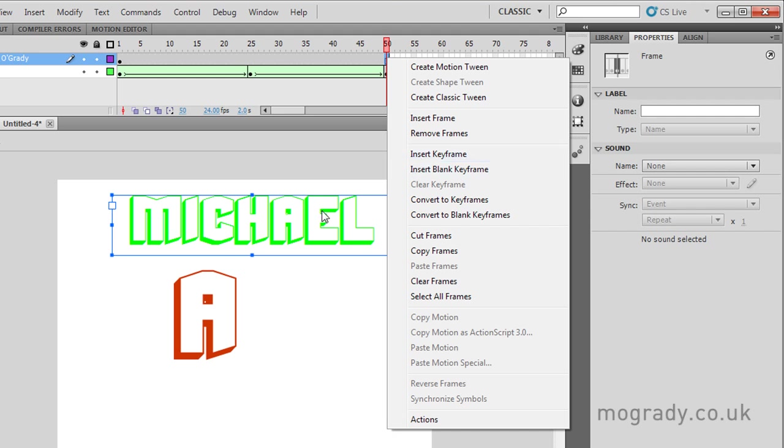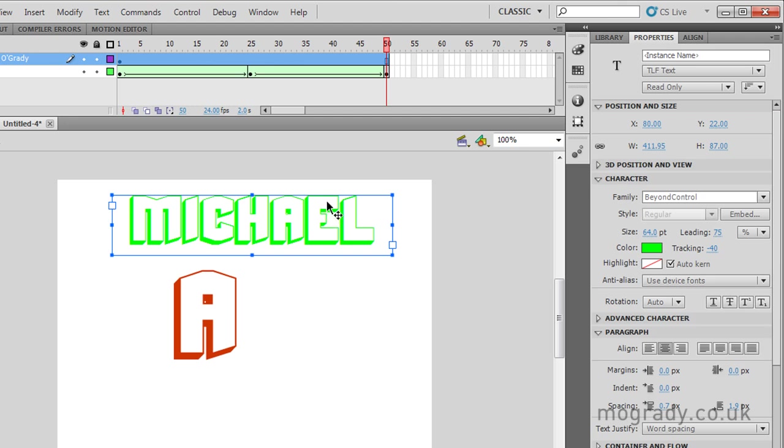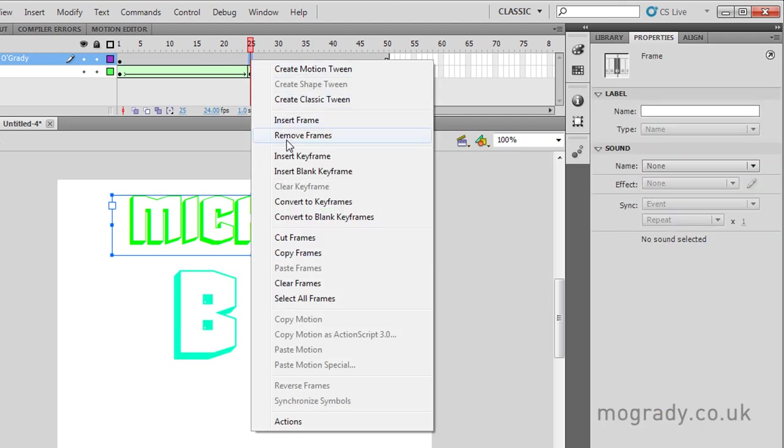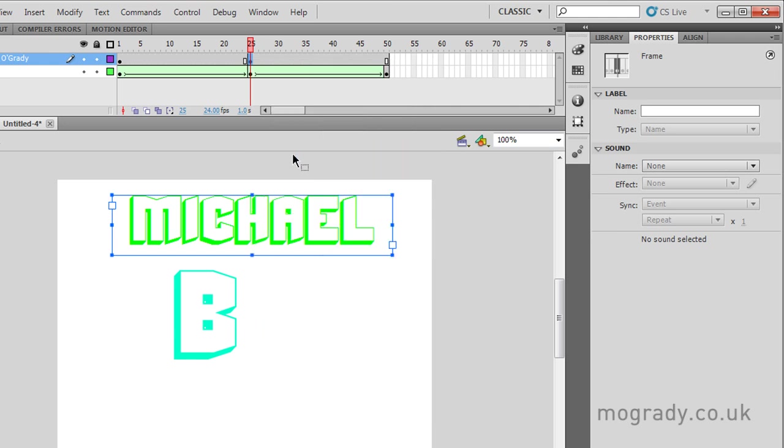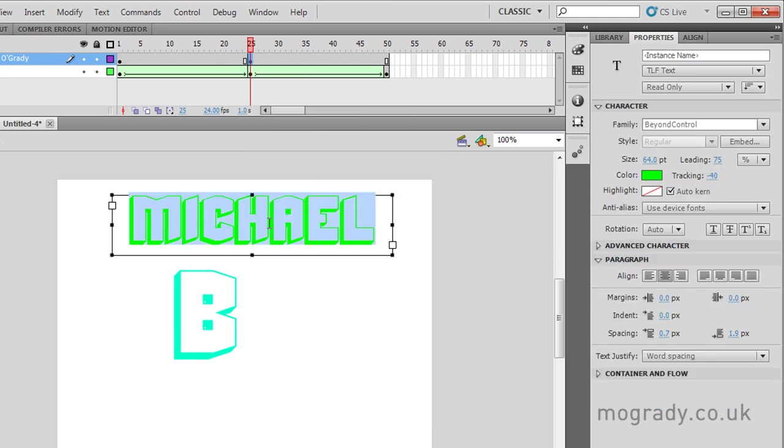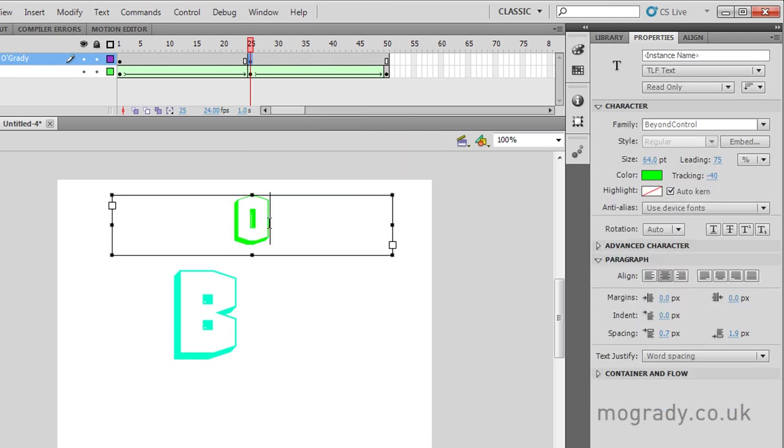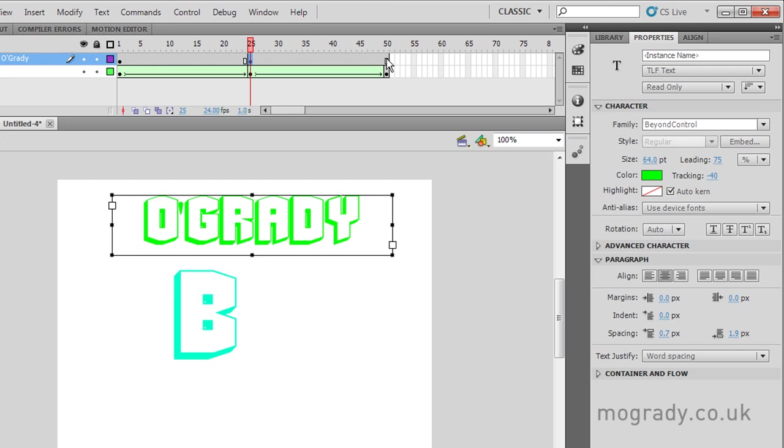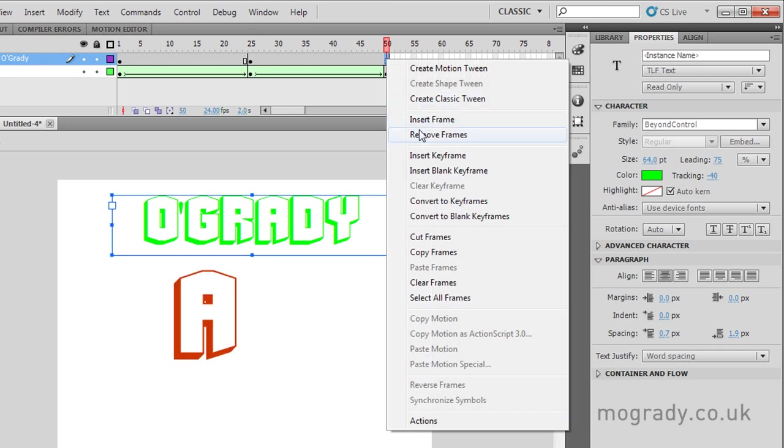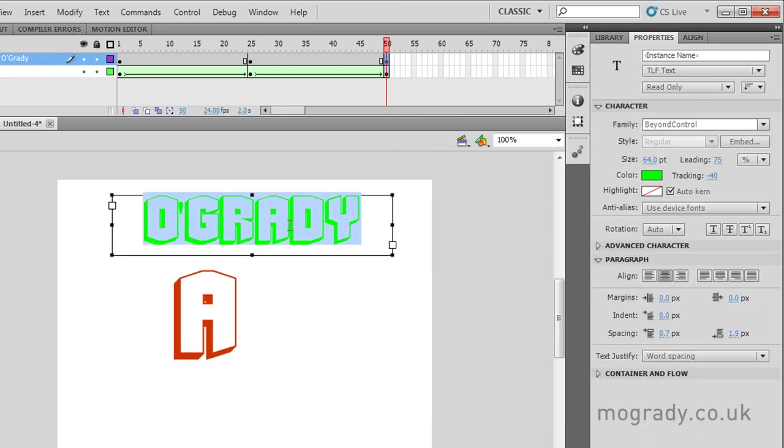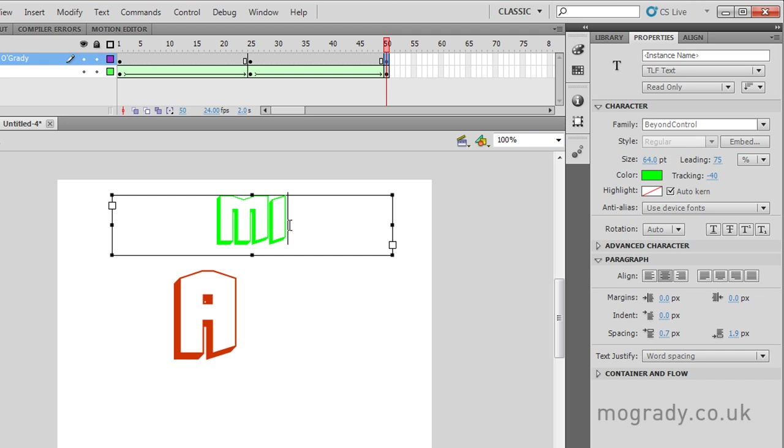And I can morph back here with a keyframe so that it ends up as Michael. But we will do this laboriously again. That was a short cut. I want O'Grady at frame 25. So I'll just insert a keyframe. Double-click the content. Change this to O'Grady. And then go back to Michael at the beginning. No, let's just insert a keyframe and change O'Grady back to Michael.